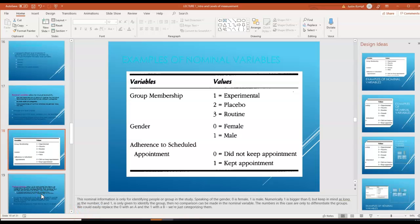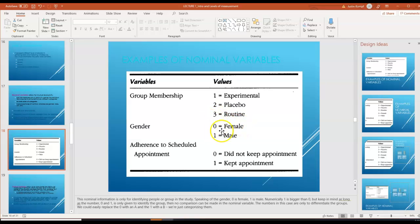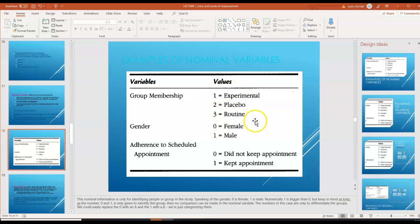Here are some examples of nominal variables. A person might be in an experimental group, a placebo group, or a regular routine group. Gender is another example. Because when you're running statistics, statistical software won't recognize 'male' or 'female' — it recognizes numbers. So we need to change these to numbers and then know what the numbers represent.